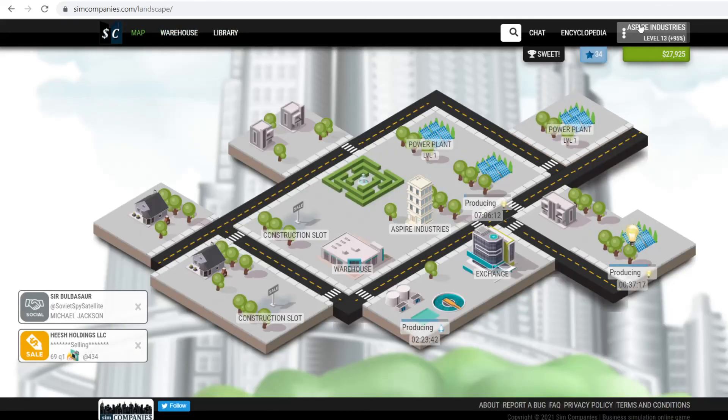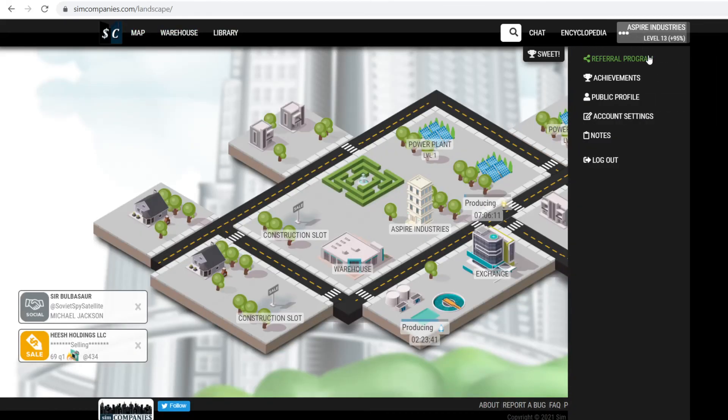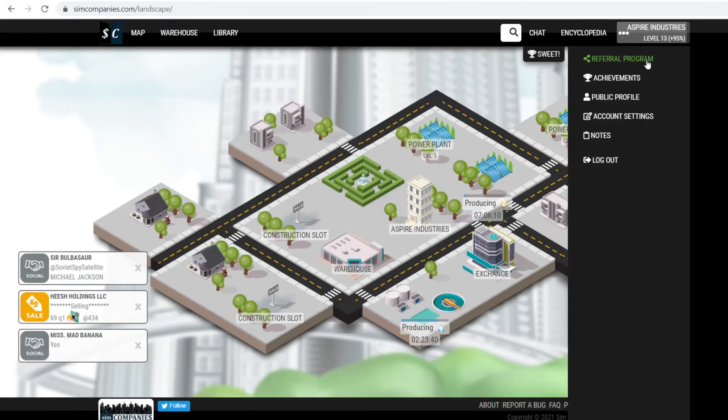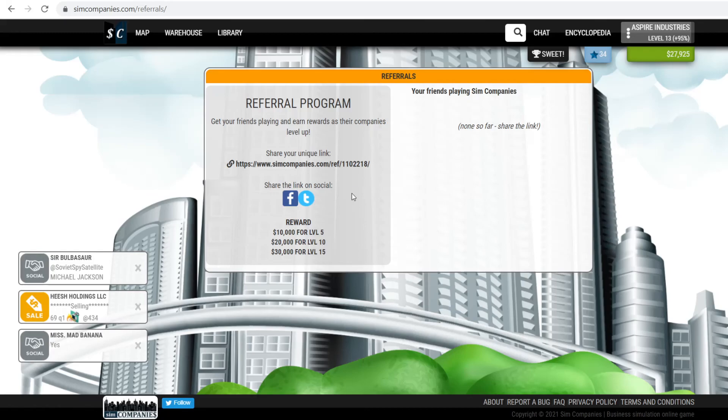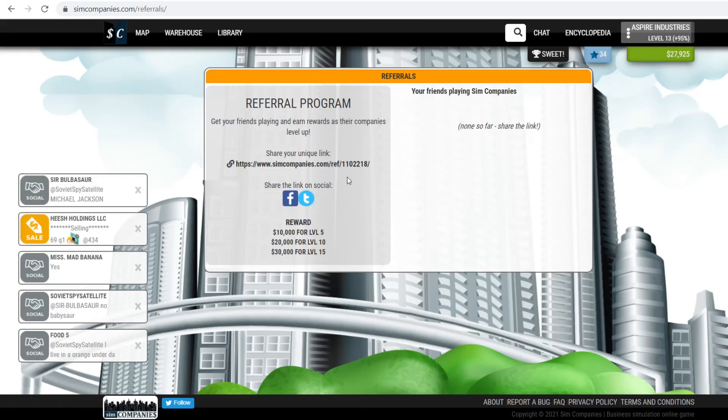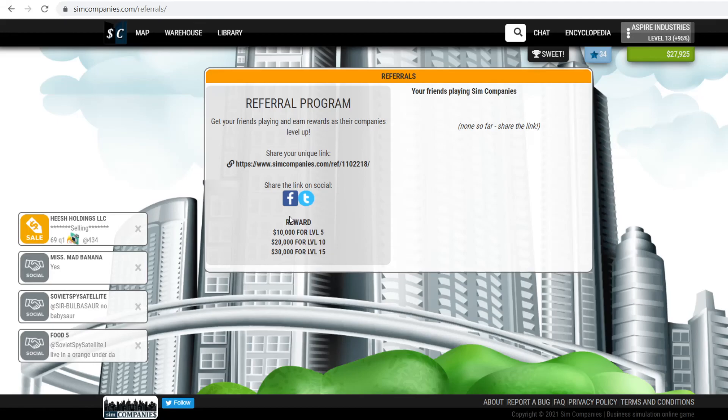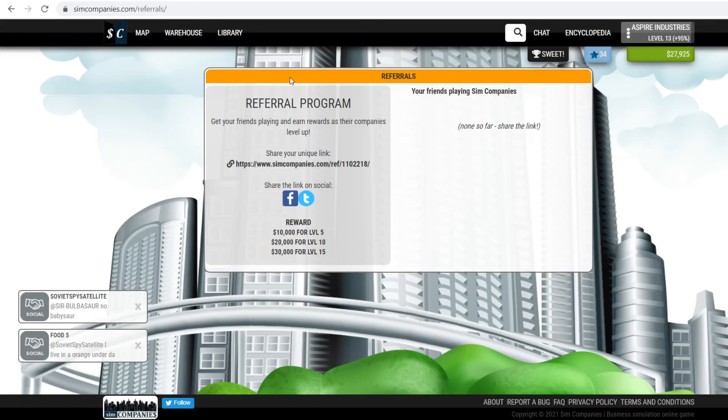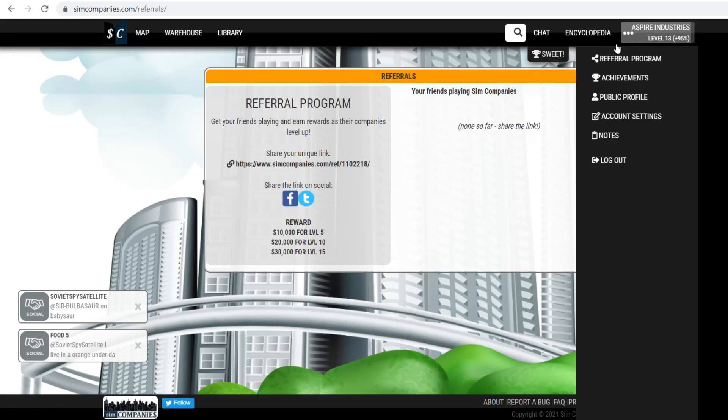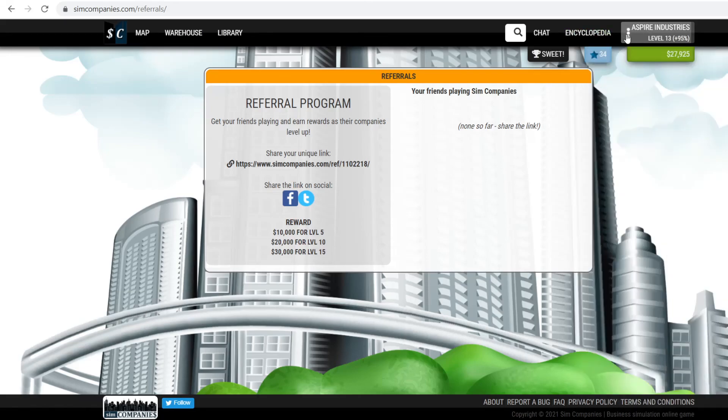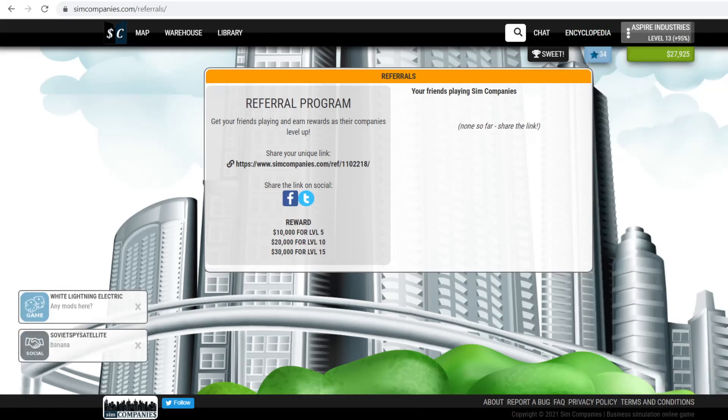I will leave my referral code in the description below. If you want to just click on that and check it out for yourself. As you see, I get some rewards for when you level up and things. And I will leave the link down to the game itself as well, but I hope to see you all soon and hope you all have a wonderful rest of your day or evening or night. Bye.